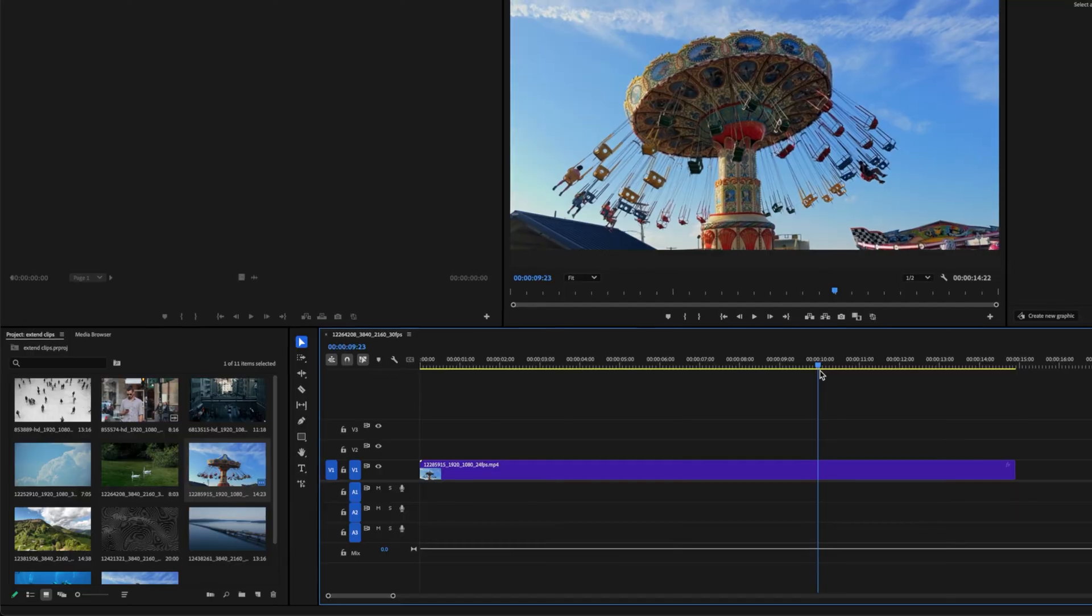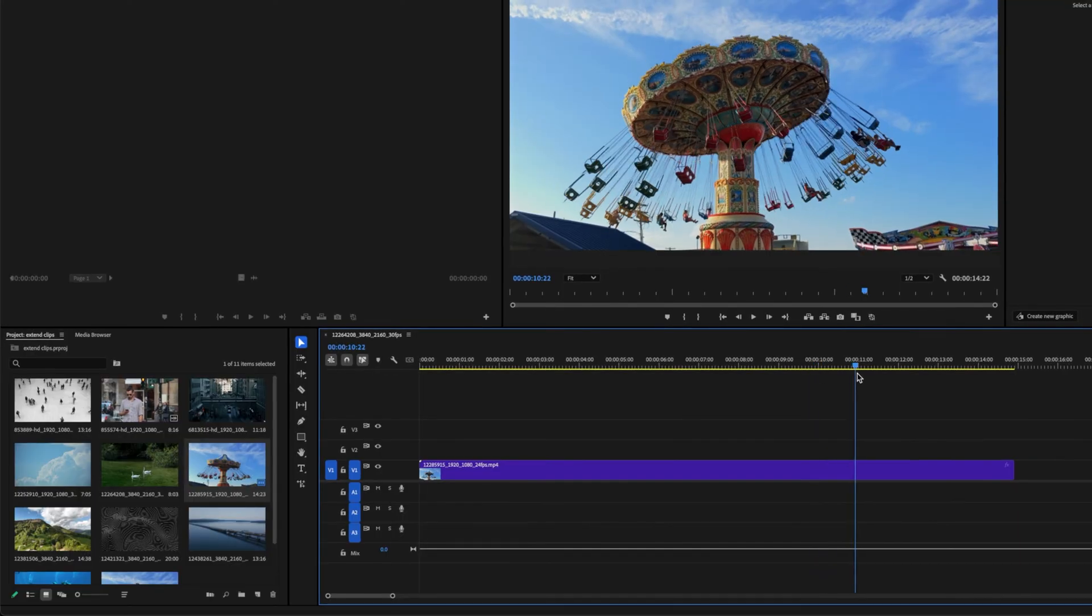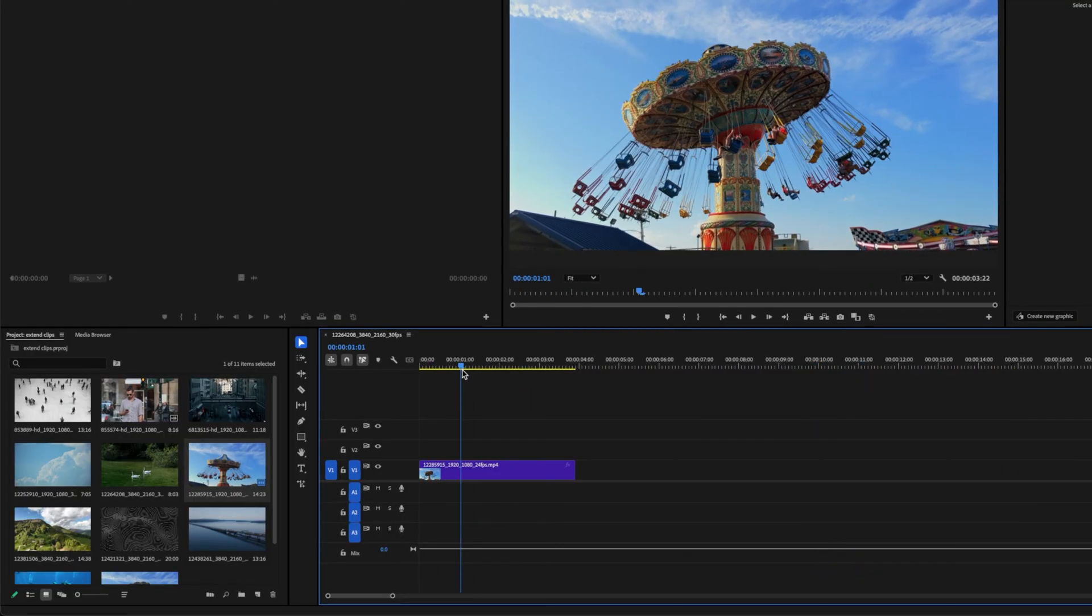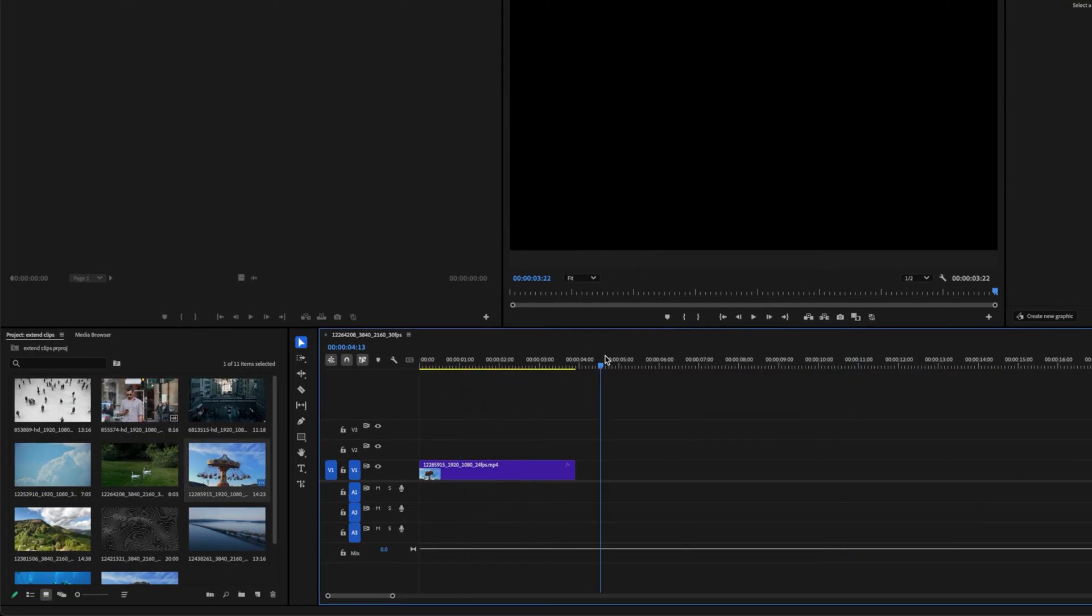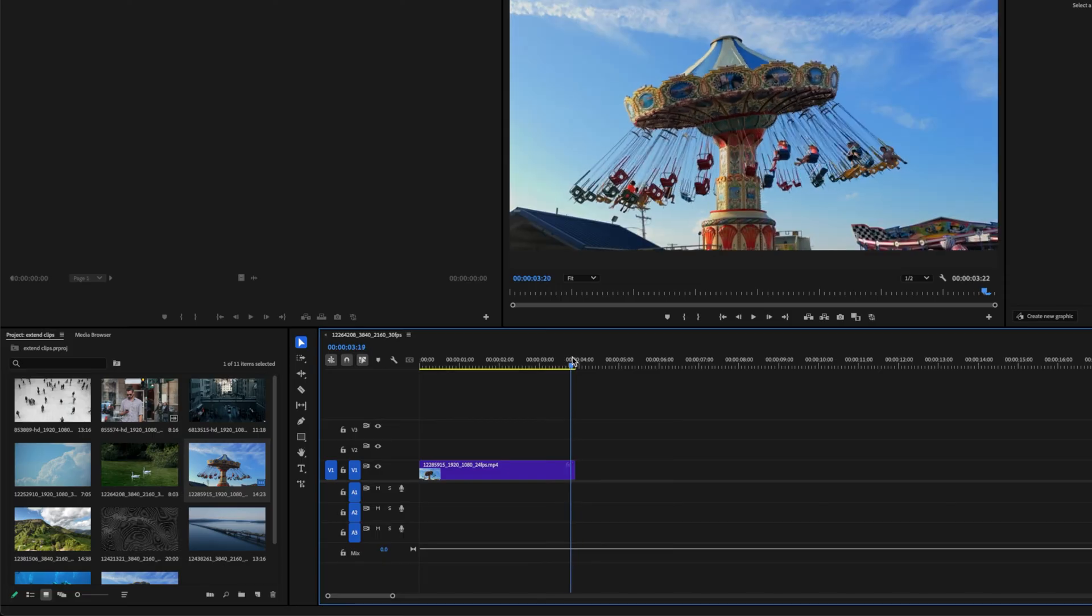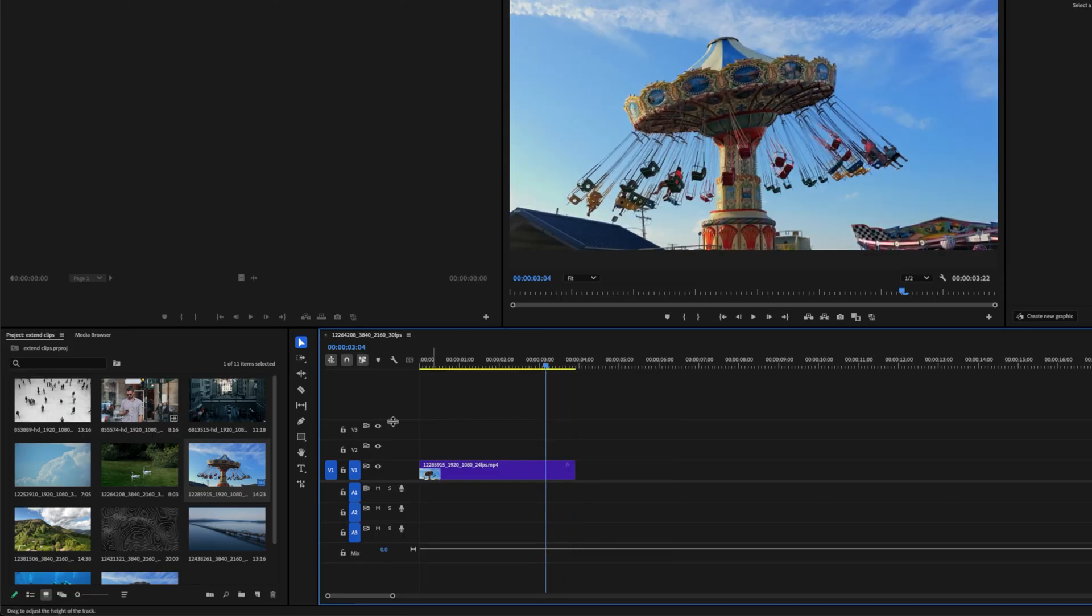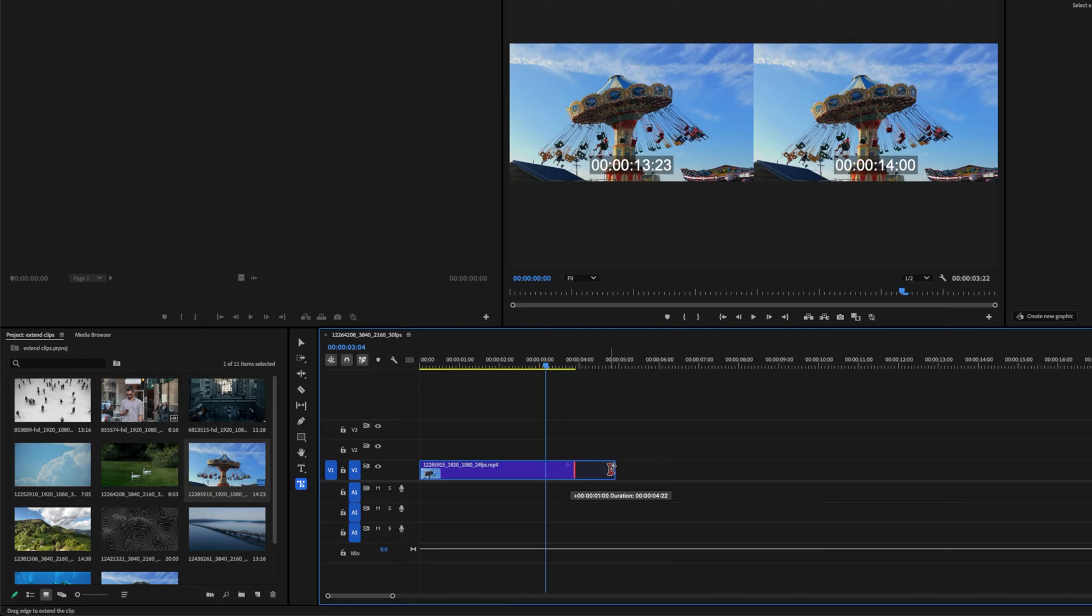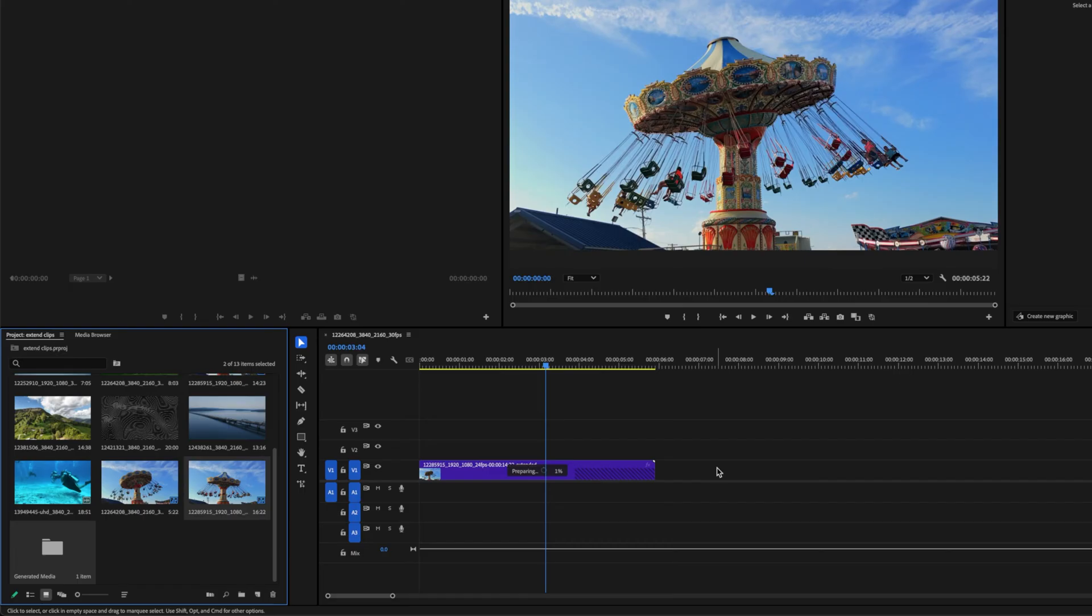Now we have this carnival ride, and I'm going to come to 11 seconds and make a cut so that this clip ends after 4 seconds of playing it. Then I'm going to come to the generative extend tool, and let's try dragging it out now. And as you can see, we have a maximum of 2 seconds that we can extend this clip. So if we drag it out, and we let it upload to the servers.